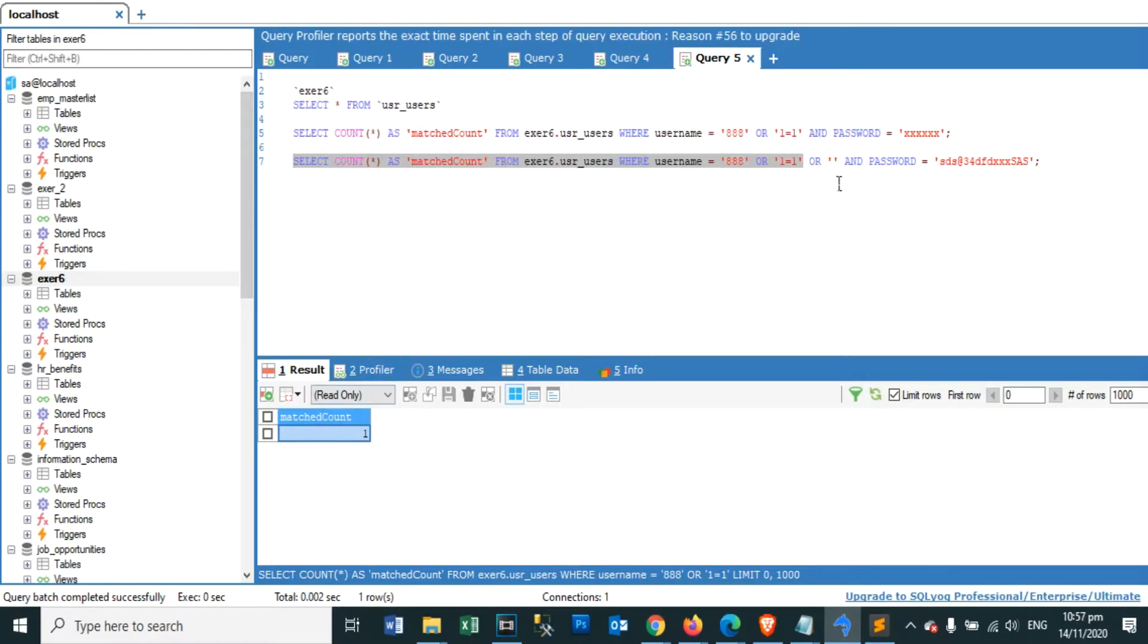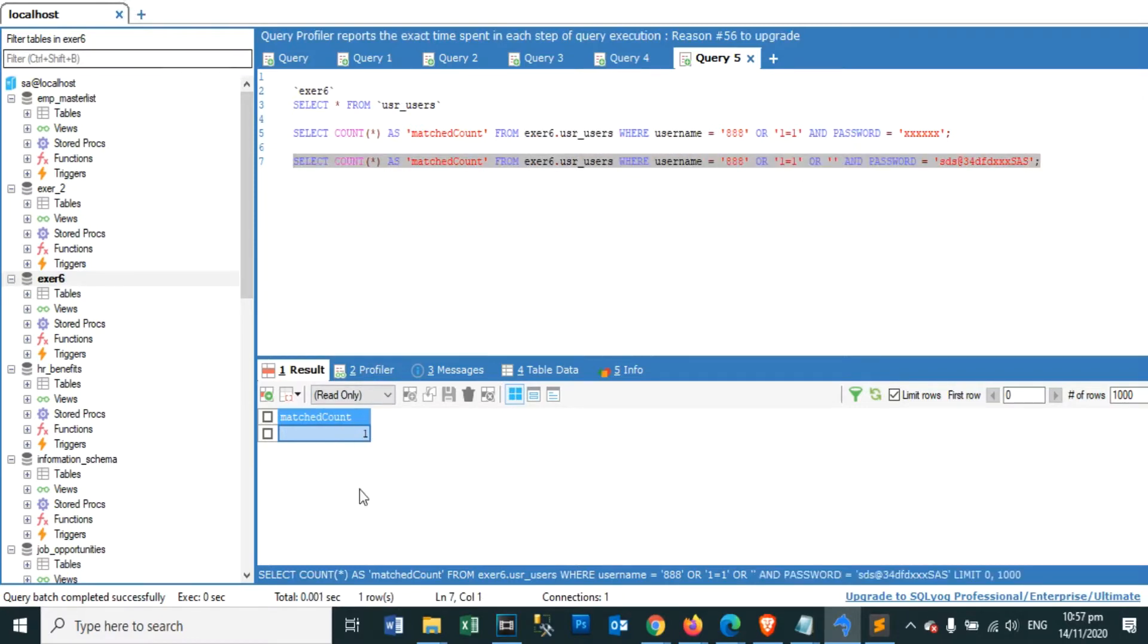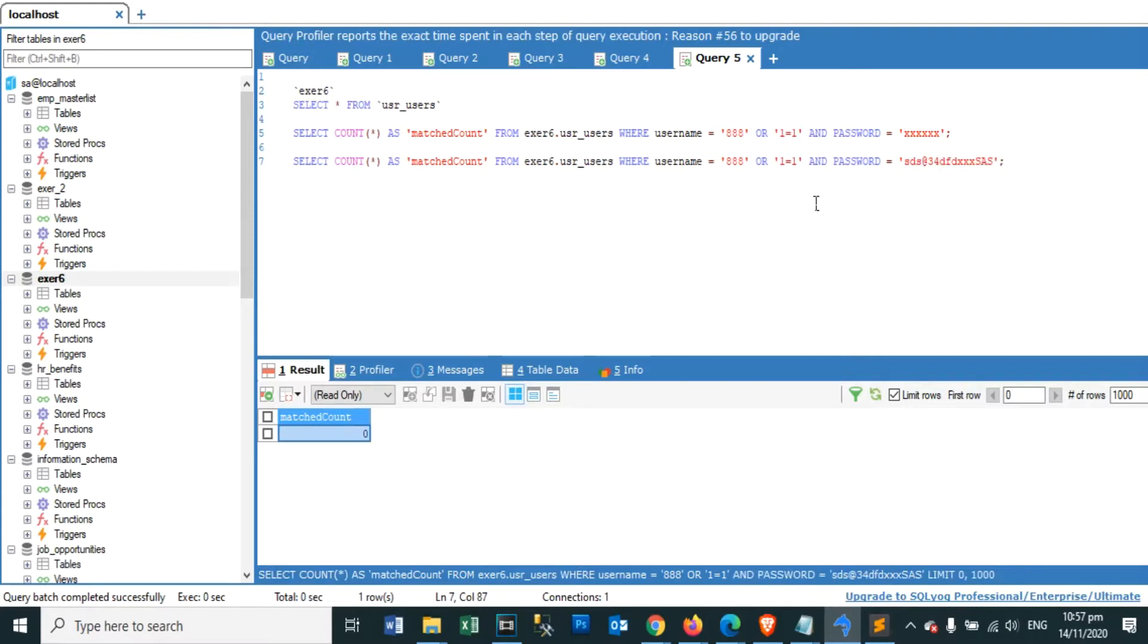An SQL Injection vulnerability may affect any website or web application that uses an SQL database such as MySQL, Oracle, SQL Server, or others.